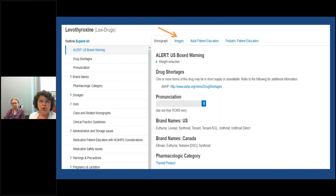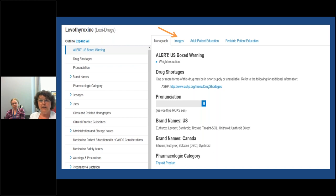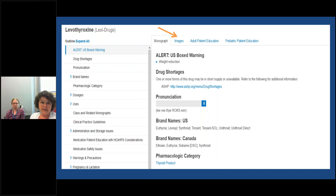This is the monograph — on the left-hand side there's a table of contents that you can browse and click to various sections. Across the top, where the orange arrow is, you can quickly go to images, adult patient education, or pediatric patient education. Some monographs are quite long, so there's also a search bar in the top right corner where you can enter a term or heading to navigate directly to it. There's also a jump-to-section option in that area, so there are lots of different ways to maneuver around the monograph.